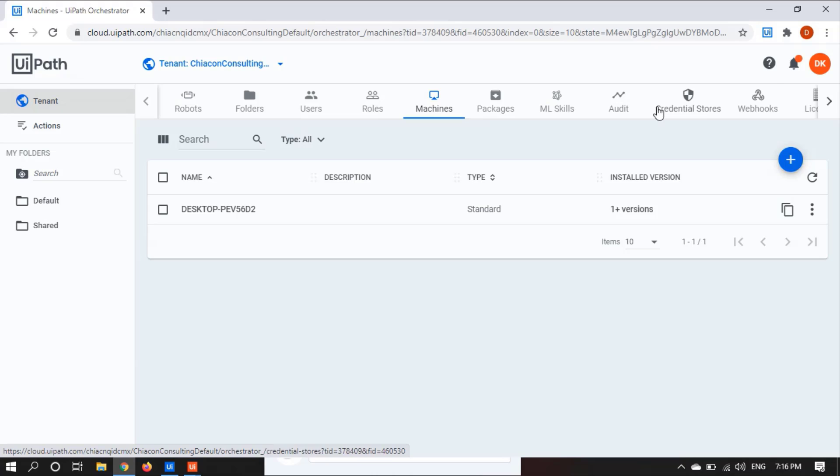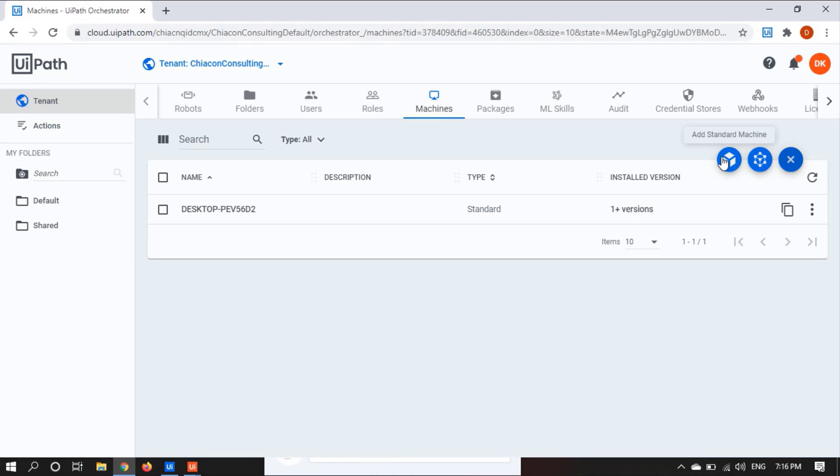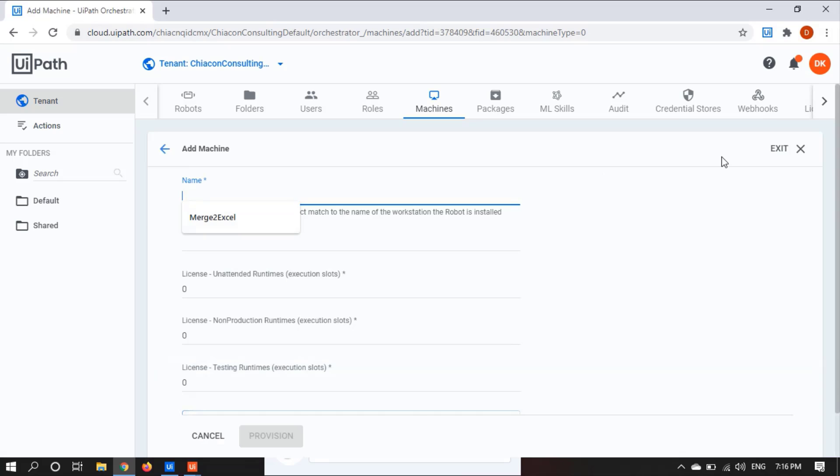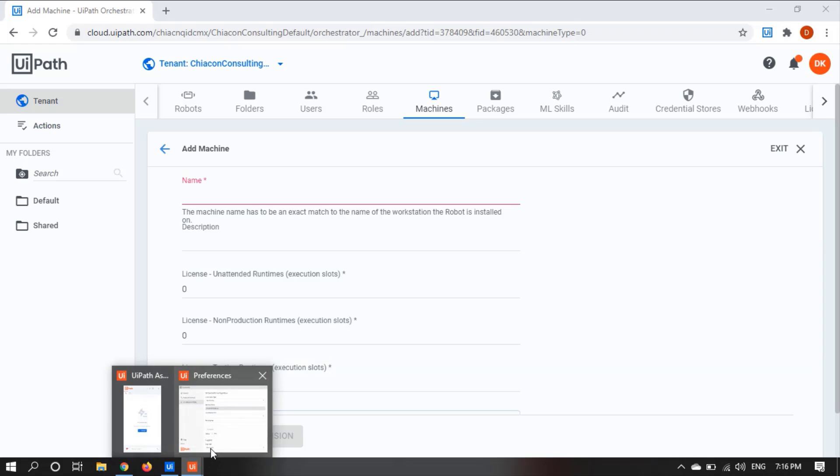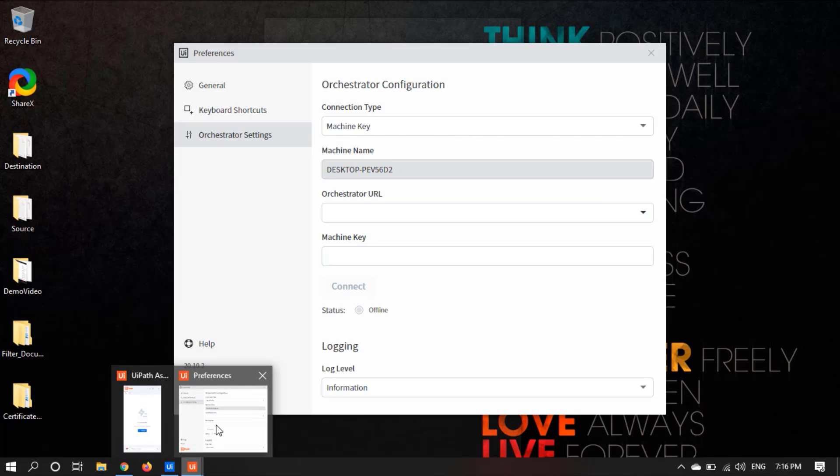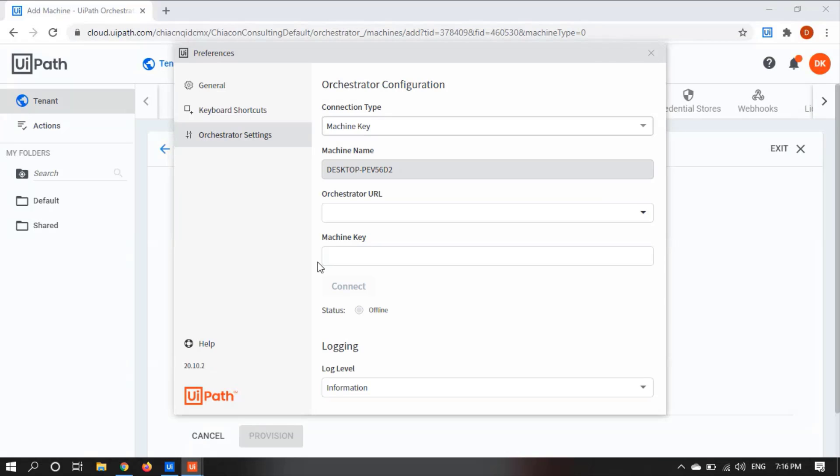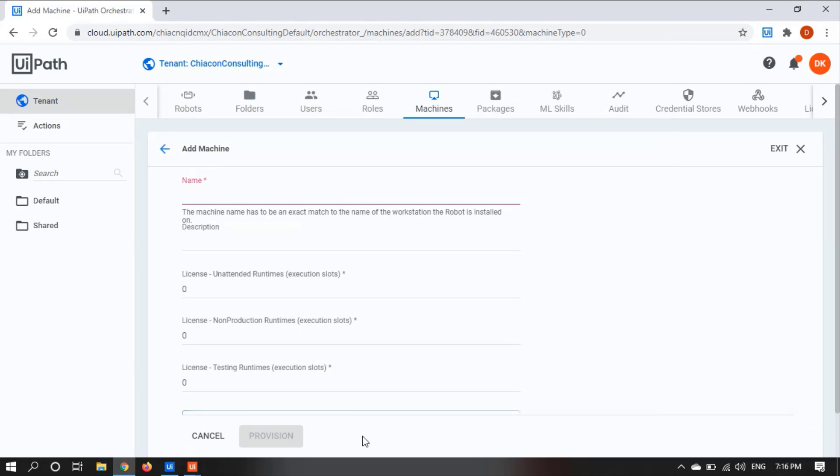And click on this plus sign and add the standard machine. Here you need to provide the machine name. So you can get it from here. You can copy this and paste it here.